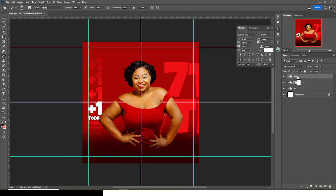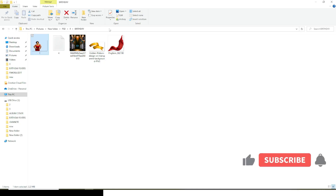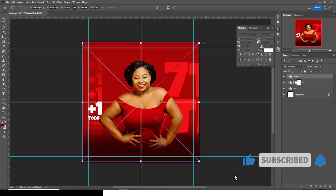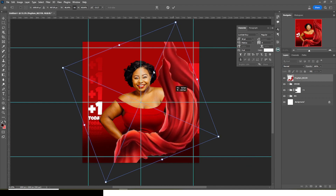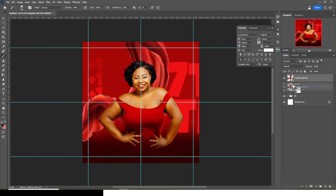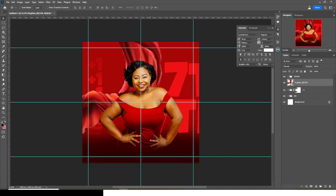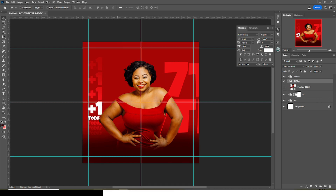Now it looks quite realistic. I also want to bring in some extras — I'll drag this into Photoshop, rotate it that way, drag it there underneath the image. I want it to be aligned like that on the head. Let's put it in a group and call it 'extra.'